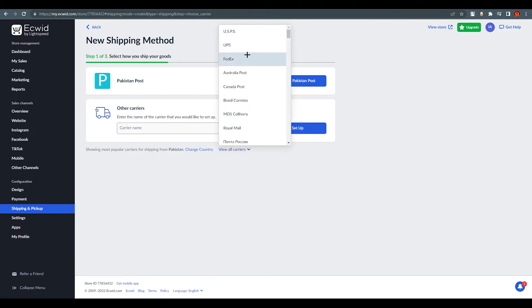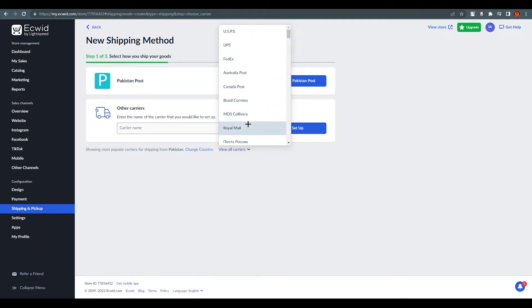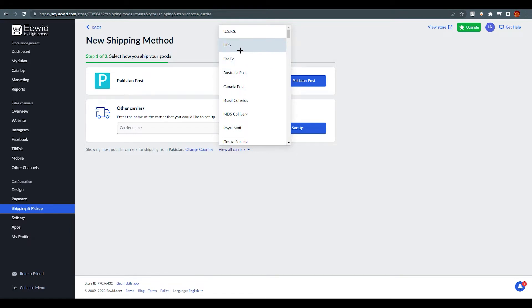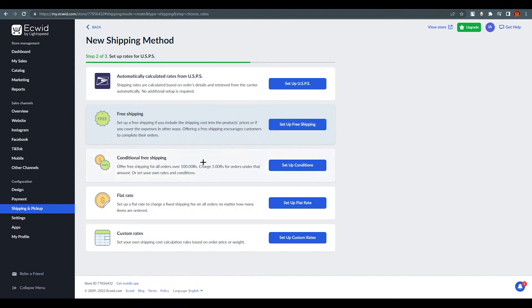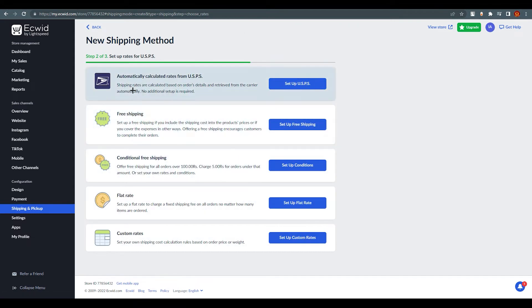For this tutorial, just remember that all carriers have similar options, so don't get scared whether it's Royal Mail, FedEx, or any other — the options menu is the same for all of them. I'm going to use USPS for this demonstration.